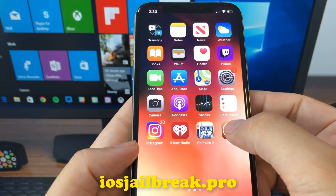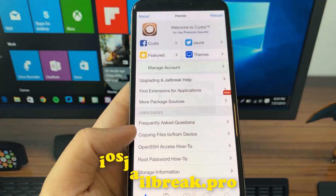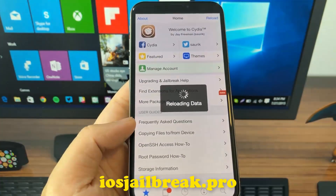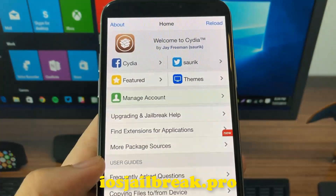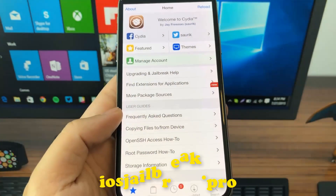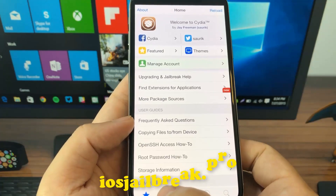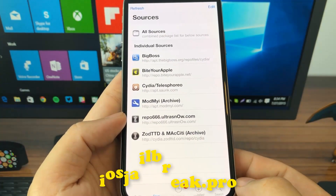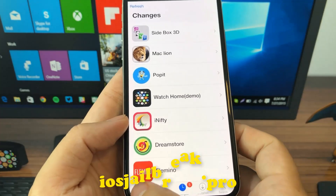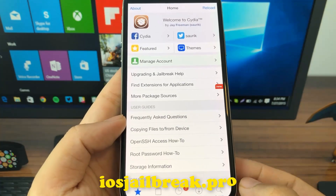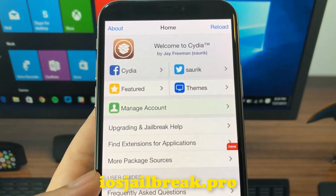As you can see, I have Cydia on my iOS device. Thanks for watching — don't forget to subscribe and like this video if it works for you.